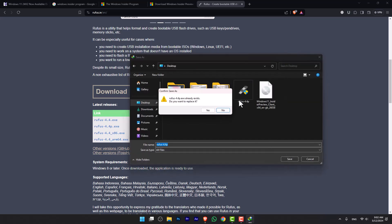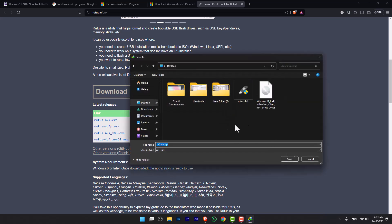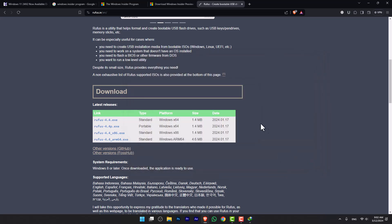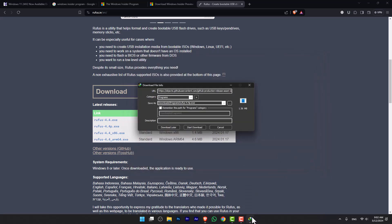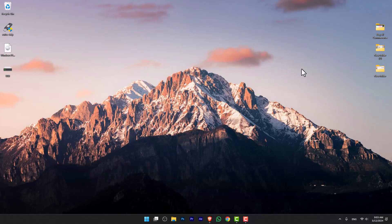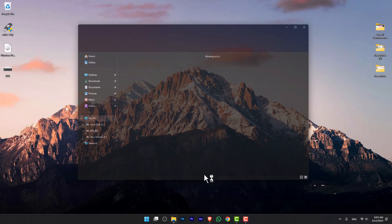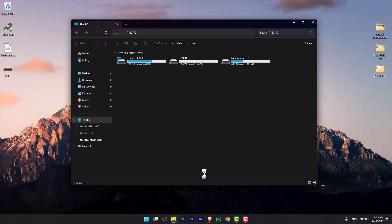After downloading the required applications, you have to attach the USB flash drive to the computer. Make sure that the USB is at least 8GB. In my case, it is 16GB.